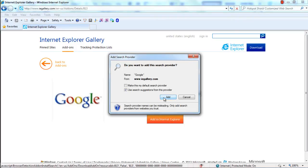Over here, you can make the selected search provider the default search provider for the browser. Once done, click on the Add button.